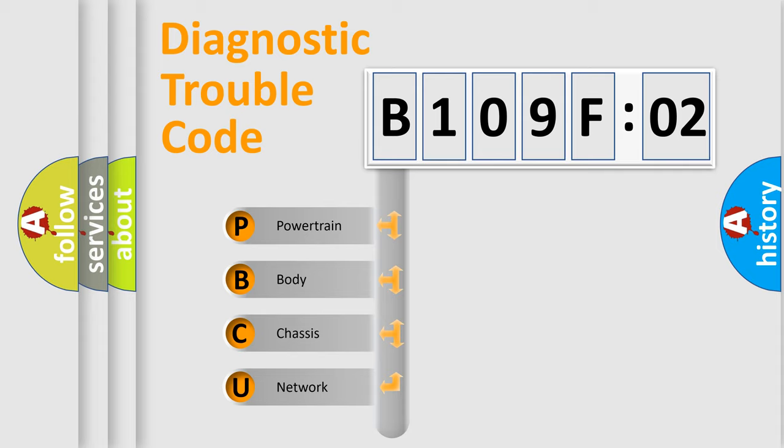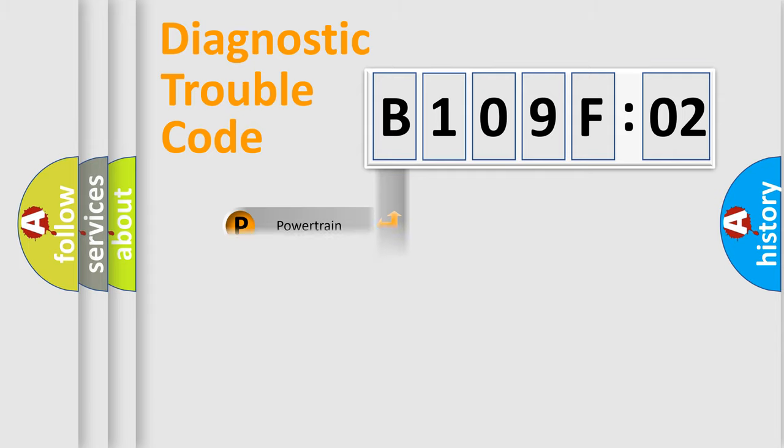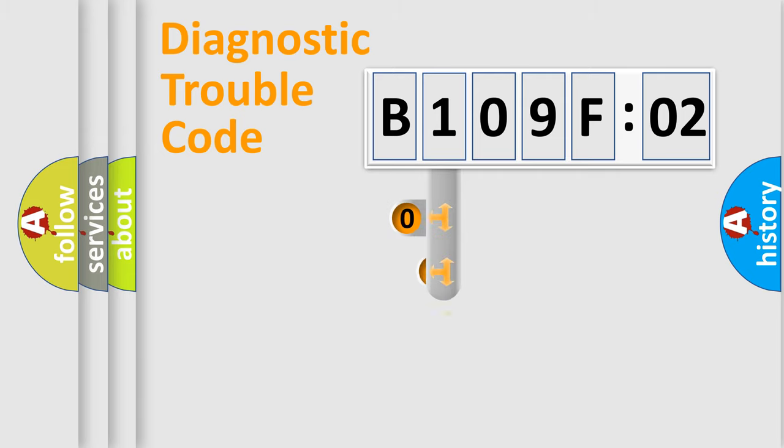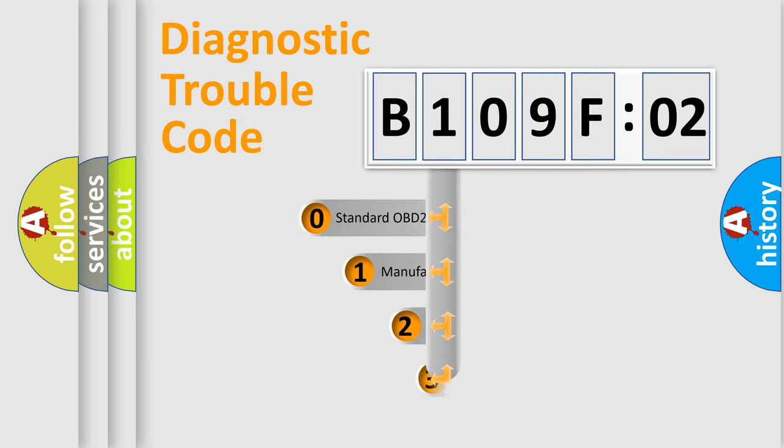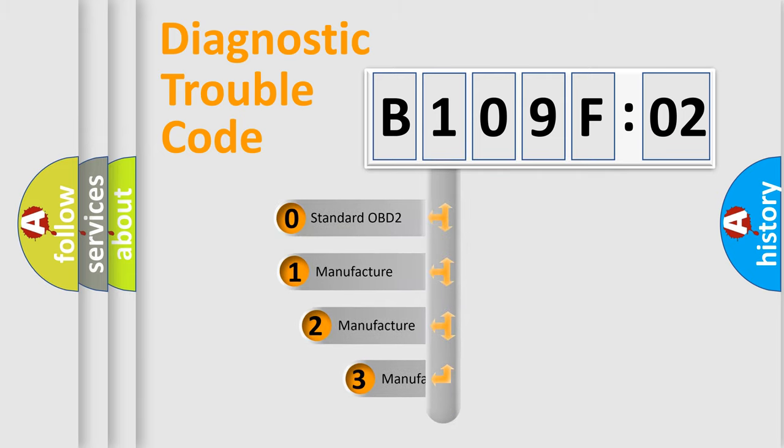We divide the electric system of automobiles into four basic units: Powertrain, Body, Chassis, and Network. This distribution is defined in the first character code.